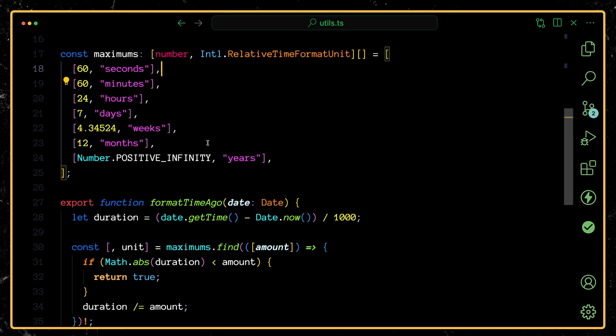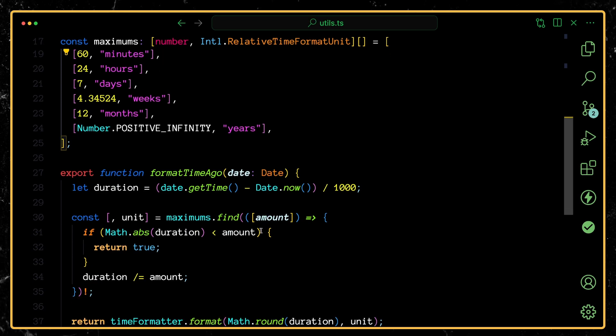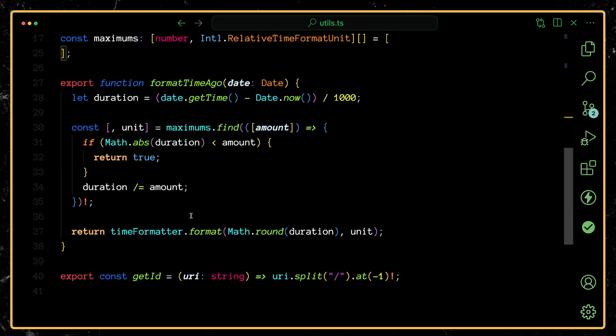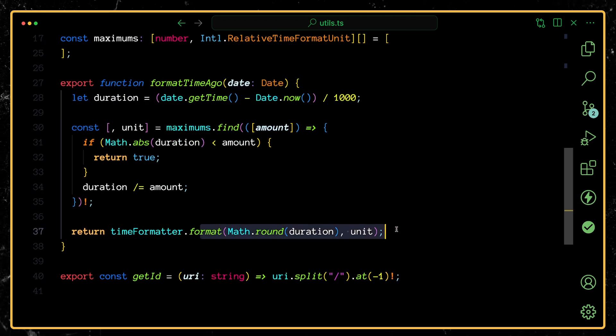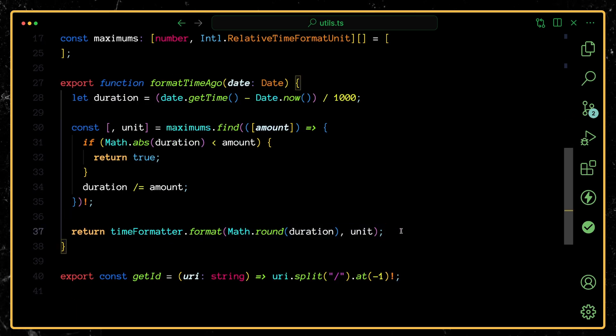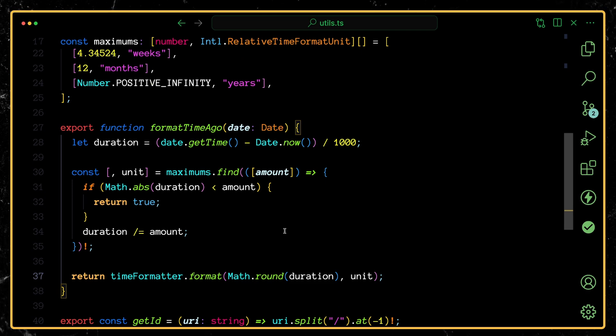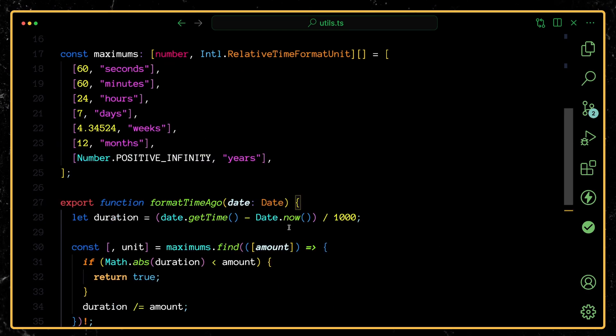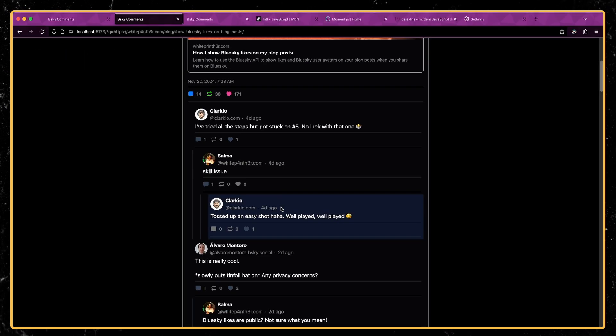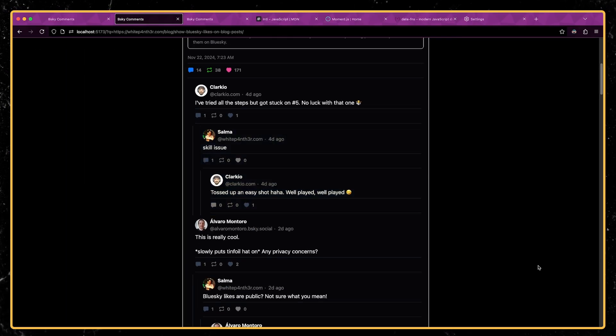Is it less than seven days? And then when we find that particular unit, that's the one that we use to format. So not super straightforward, but still a whole lot less code than having to bring in an entire library. And we get some nice relative times there.